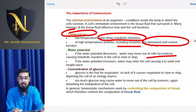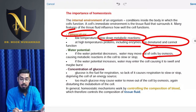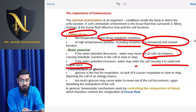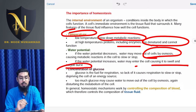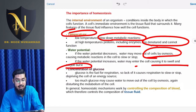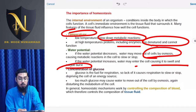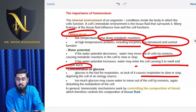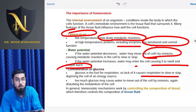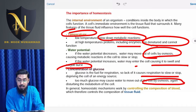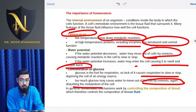If water potential decreases, then plasmolysis will occur and eventually death. If water potential increases excessively, the bursting of cells will occur. If glucose concentration falls too low, respiration will slow or stop. If these imbalances are severe enough, plasmolytic death becomes possible.